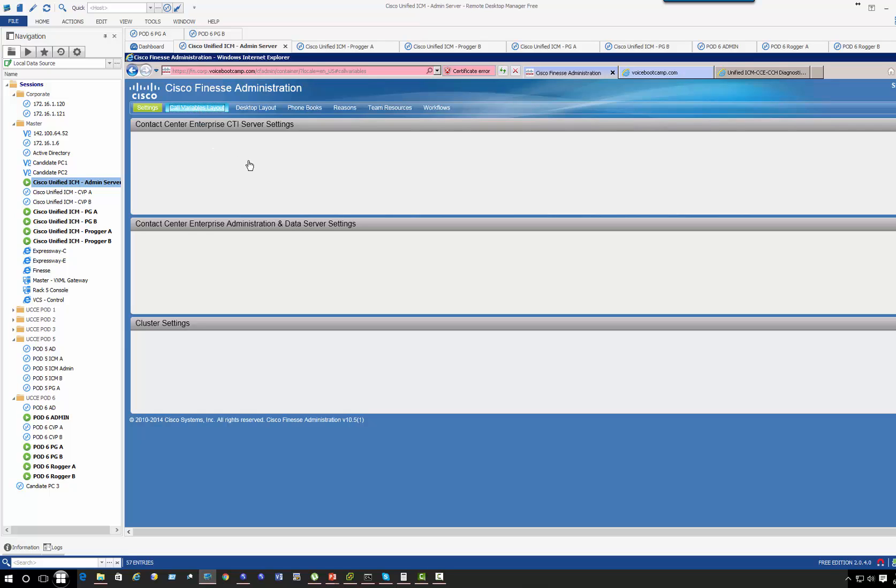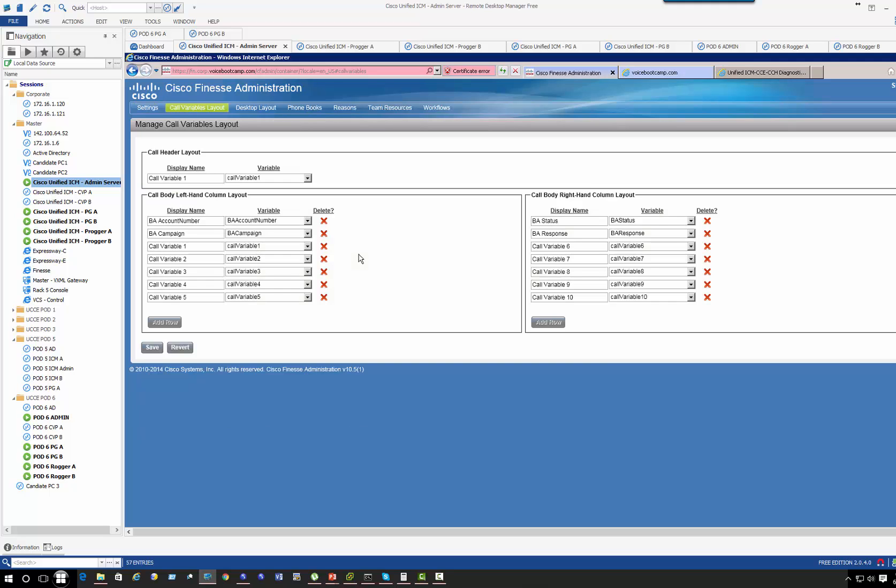The ECC variables that are used by the outbound. Remember the BAA variables? Those should be displayed here on the layout. So so far I have the BAA account number, BAA campaign. Okay, so that's pretty much it. So the verification confirms my dialer is all active.